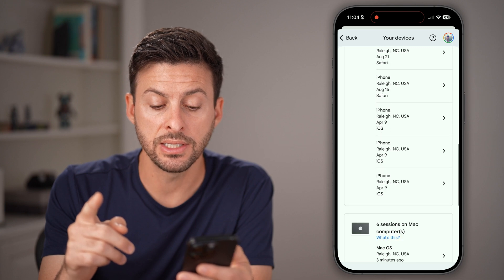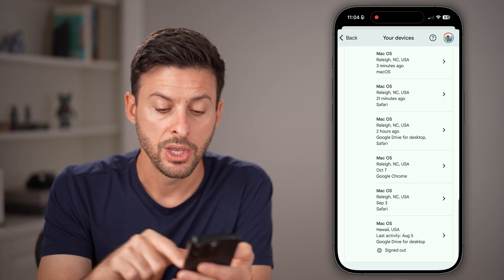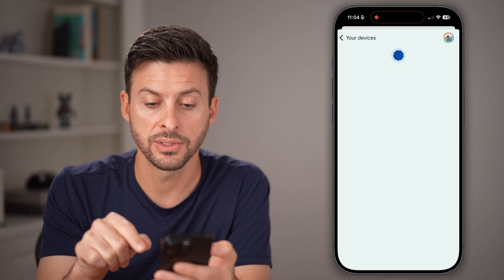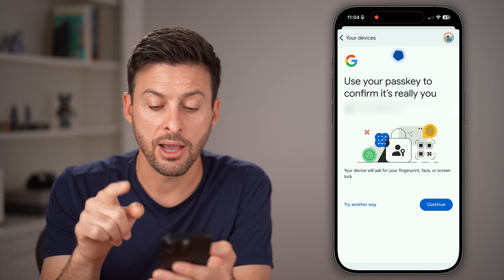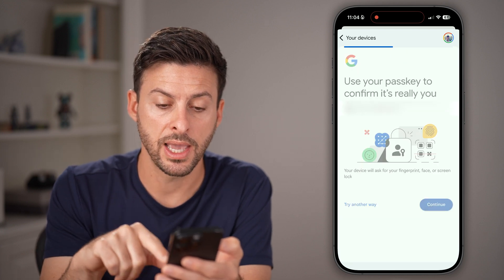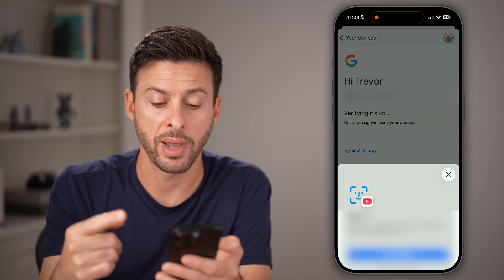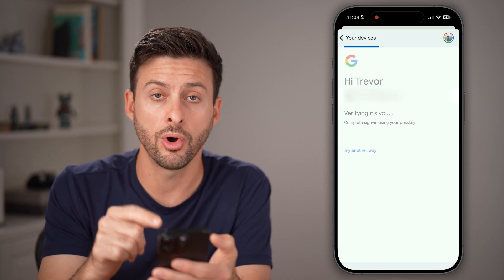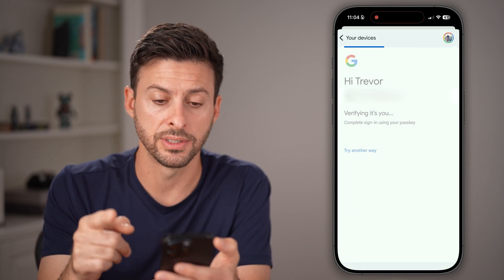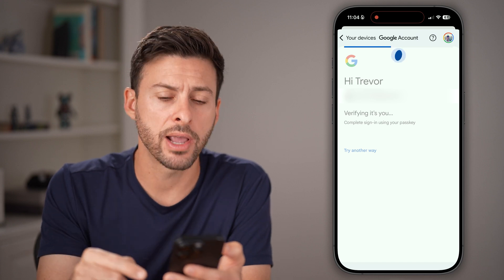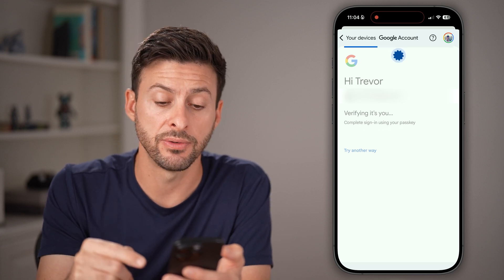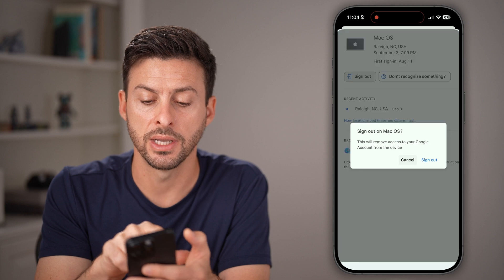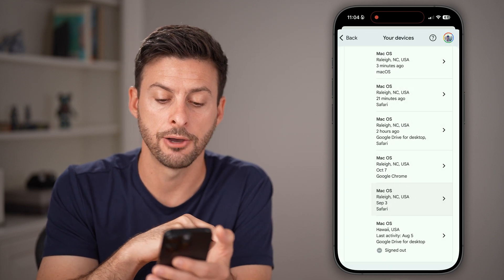On any of these, if you don't recognize them, you can always tap on that specific device. You might need to authenticate or use your password or passkey to verify that you are the owner of this account. Then you can log out that specific device just by tapping on Sign Out, and then Sign Out.